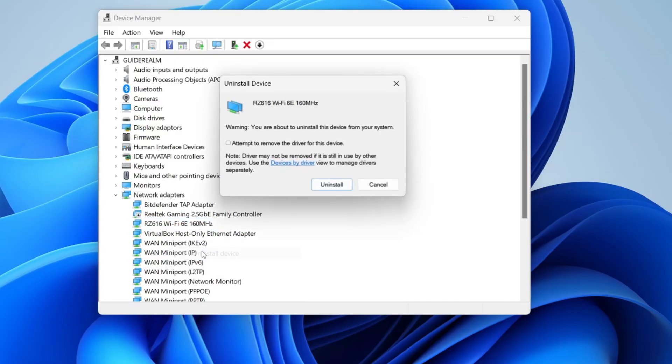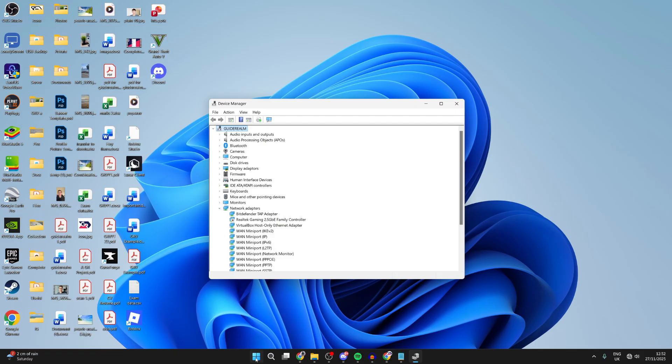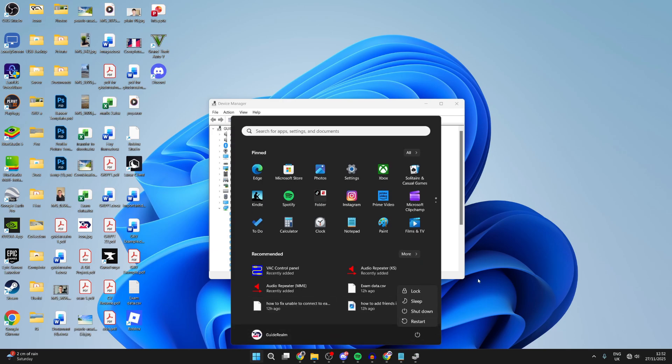right click on it, and press uninstall device, and remove the driver as well. Restart your computer. Press the Windows start button, press the power button, and restart it.